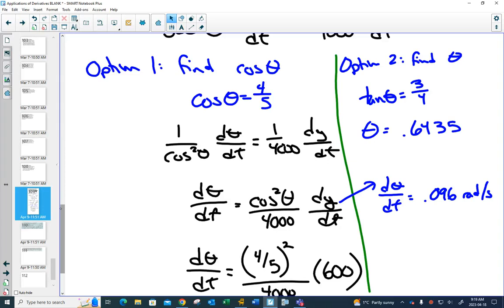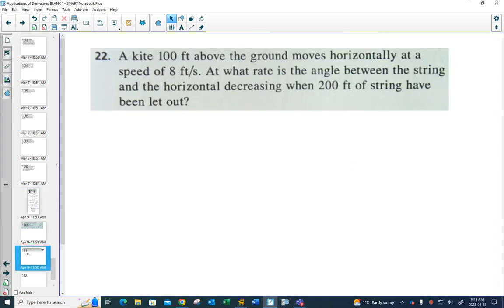We'll do one more angle question. A kite 100 feet above the ground moves horizontally at a speed of 8 feet per second. At what rate is the angle between the string and the horizontal decreasing when 200 feet of string have been let out? When you read these related rate questions, they can seem overwhelming, but you have to draw a picture of what's happening.